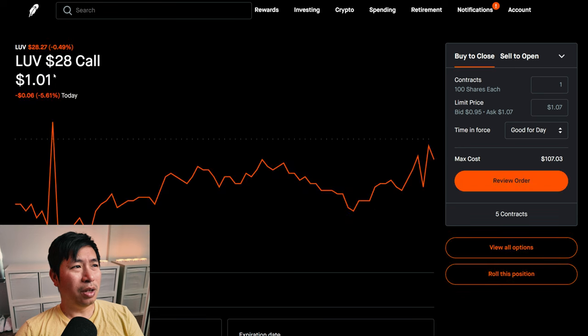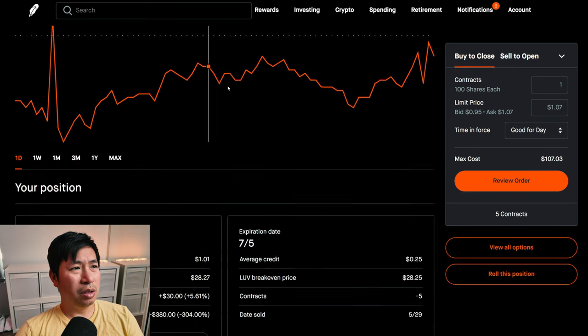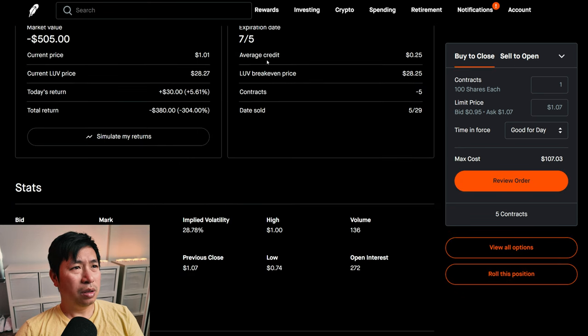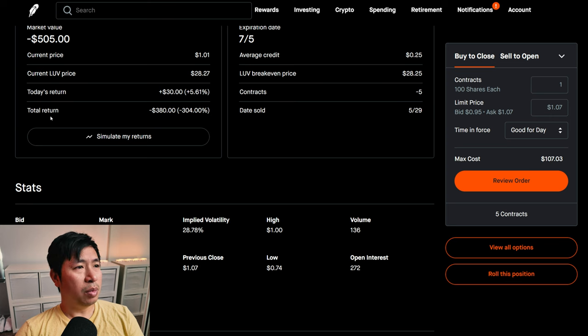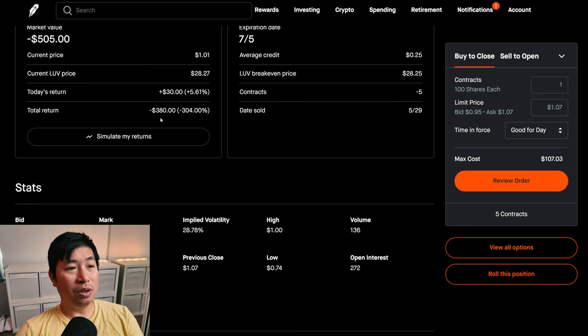I am selling LUV $28 covered calls. These expire July 5th. My total return, I am down $380.